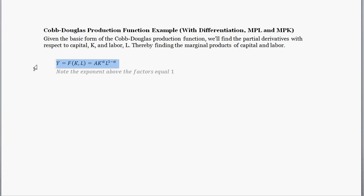First off, let's talk about what is a Cobb-Douglas production function. It takes a form something like this — this is actually a specific form of it, kind of a bit more general than this. But this is the most common form you'll see in intermediate macroeconomics classes.